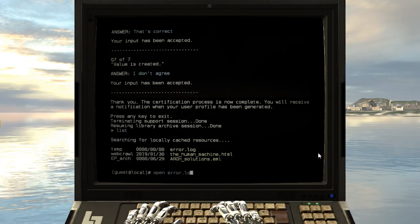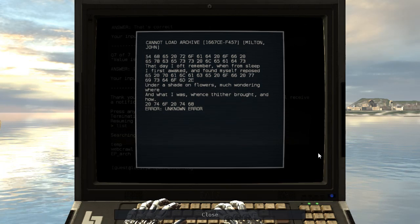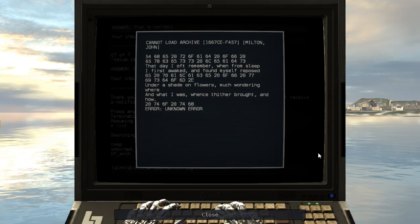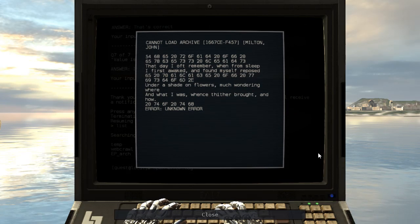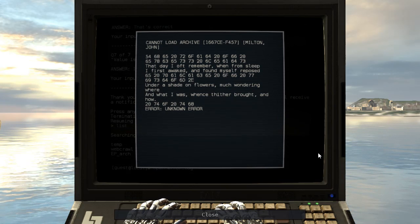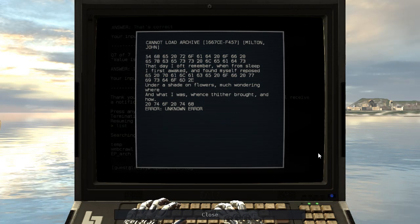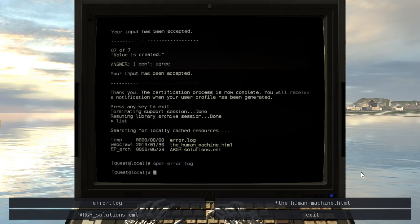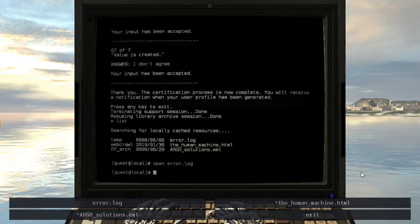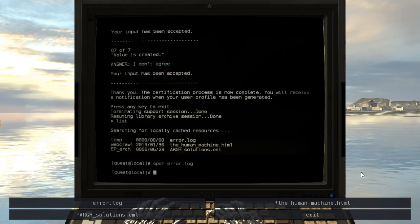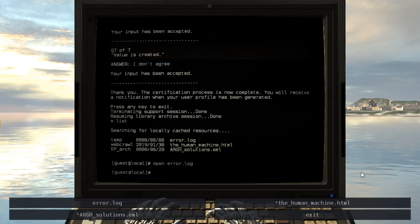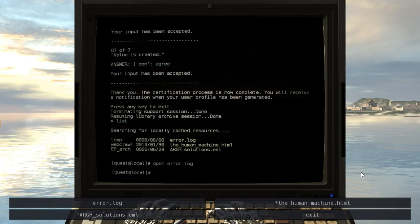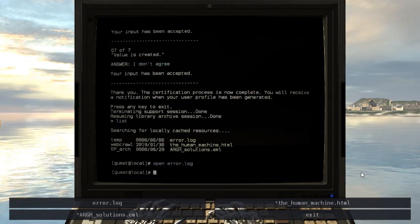You will now receive a notification when your user profile has been generated. Those are all strange questions, I don't know what to think of them. Like, without context they don't really make much sense. Okay, let's check out the error log. The day I oft remember when from sleep I first awakened and found myself reposed under a shade on flowers, much wondering where and what I was, whence thither brought and how. Okay, so something I've been wondering about is how much of this is old scriptures and stuff that have been around in actual human culture for years, and how much of this is made specifically for this game. Because it seems like a bit of both. I've seen some of like Greek mythology and other things that seem familiar. And then there's some stuff that I'm not so sure about. But I think most of it might be pre-existing stuff from human culture.